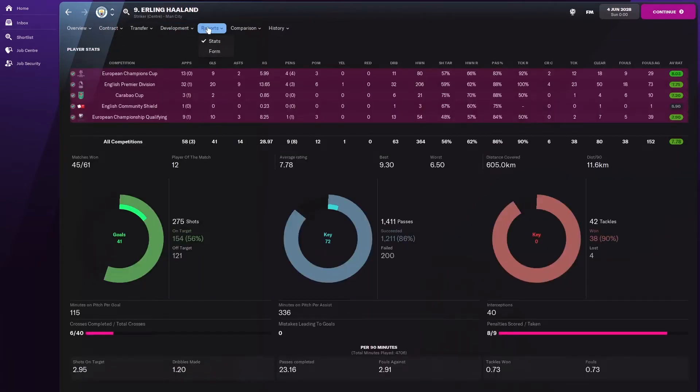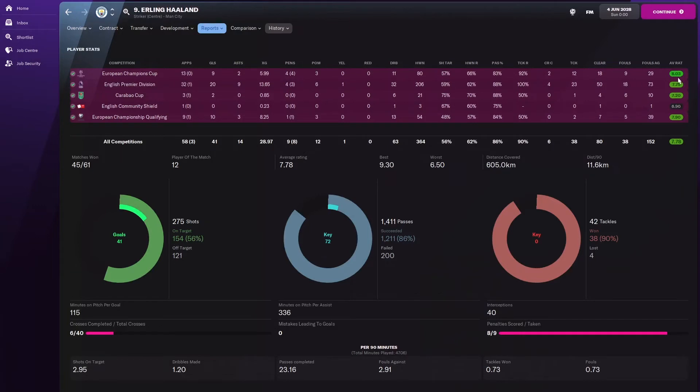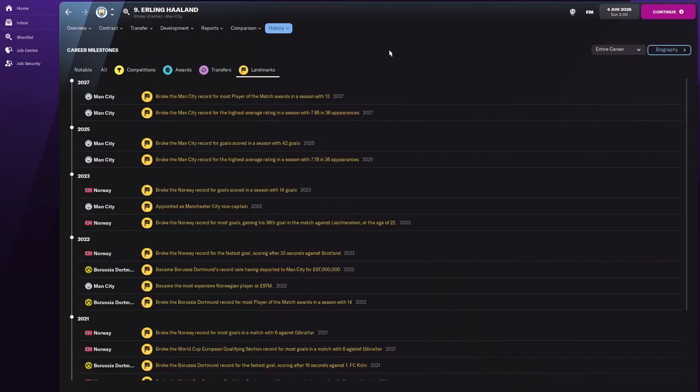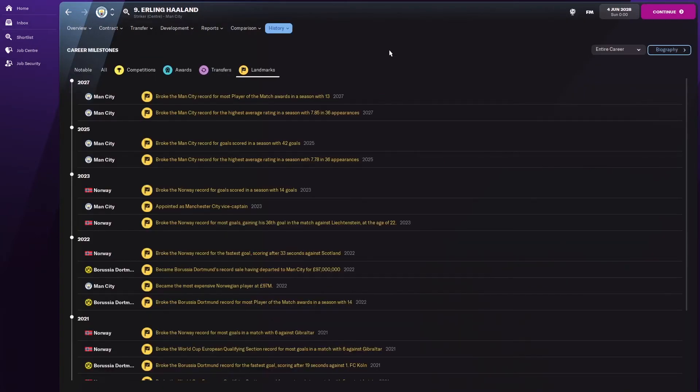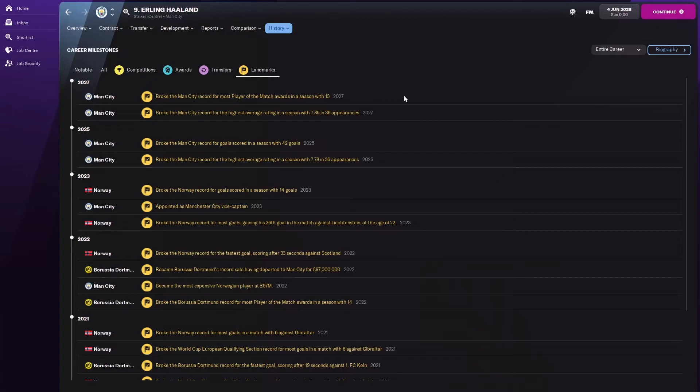Here's his record stats, some great numbers there. The Champions League alone, he's getting an 8.03 rating, 13 games and nine goals for the Champions League. It's hard to believe he didn't win the Champions League this season. Did he get any landmarks in the last year? Yes, he did. He broke the record for most player of the match awards in a season with 13 and the highest rating with a 7.85 in 36 appearances. This guy's just breaking records left, right and center.